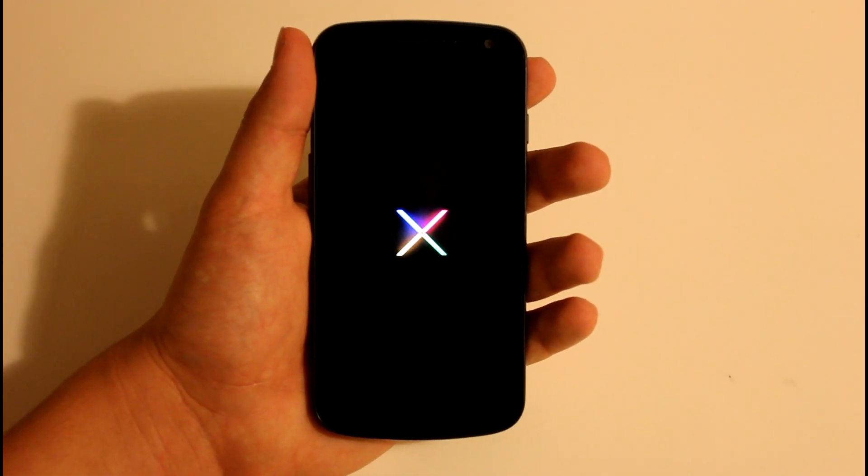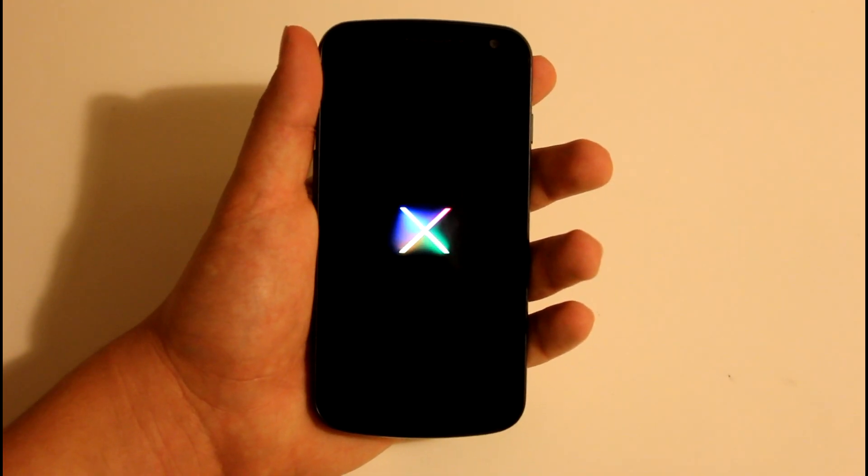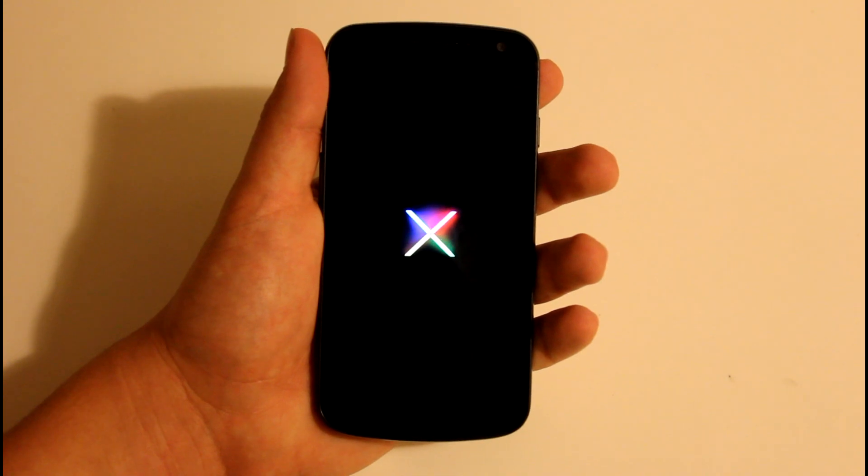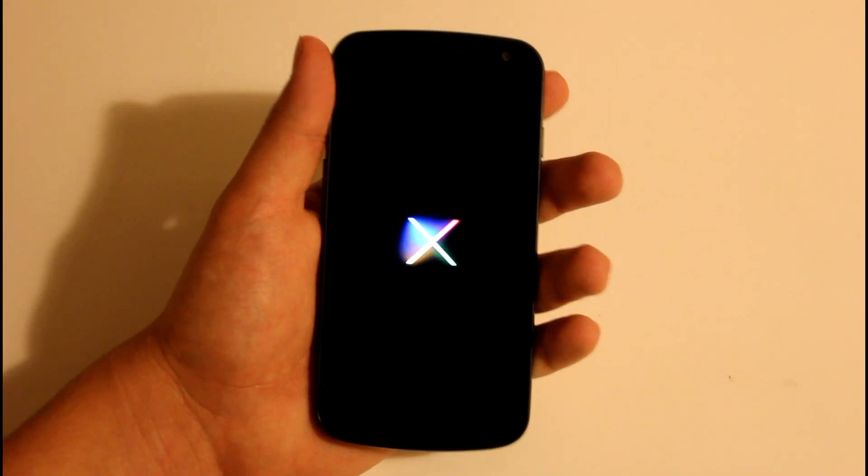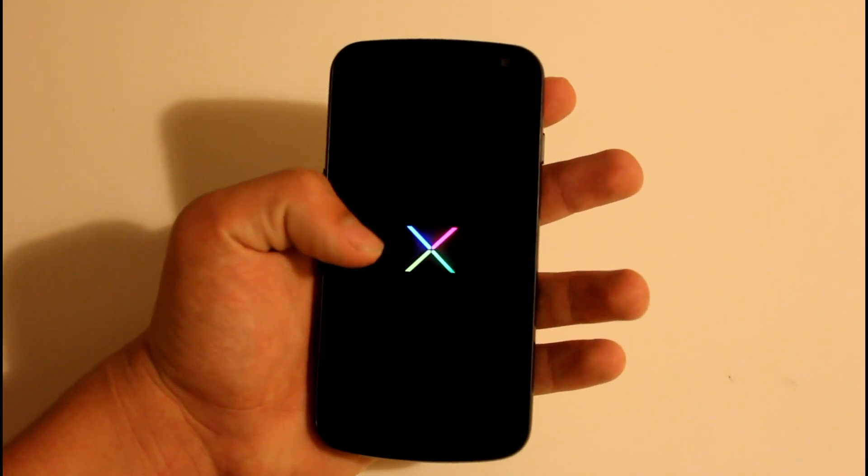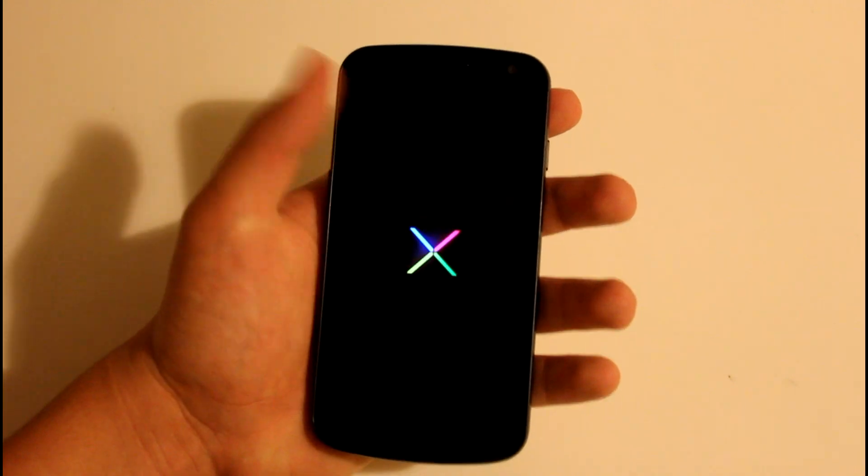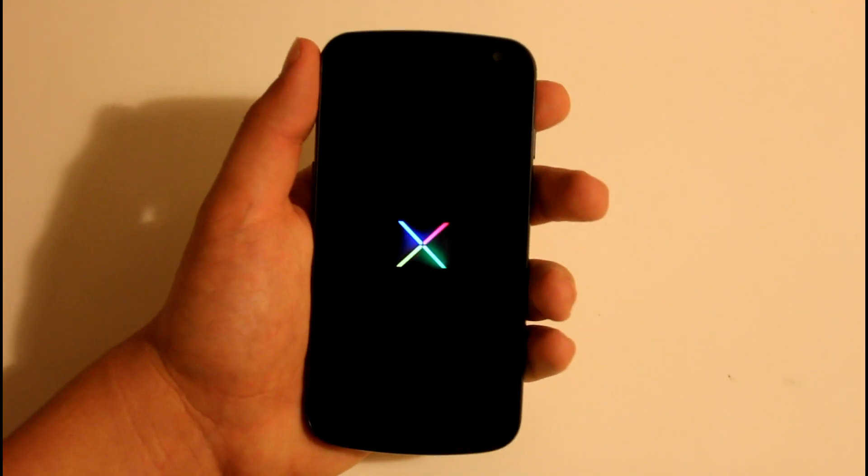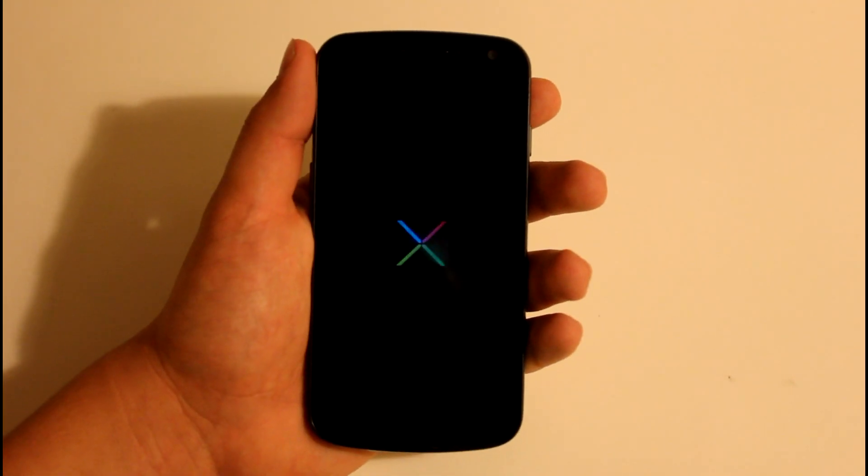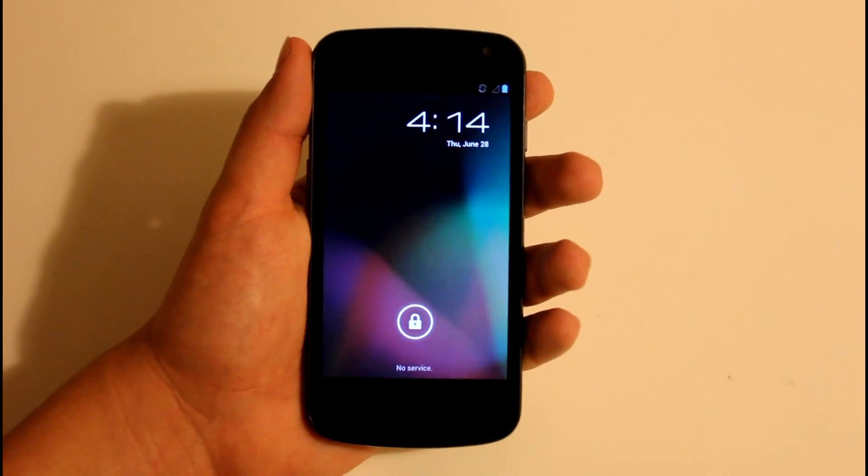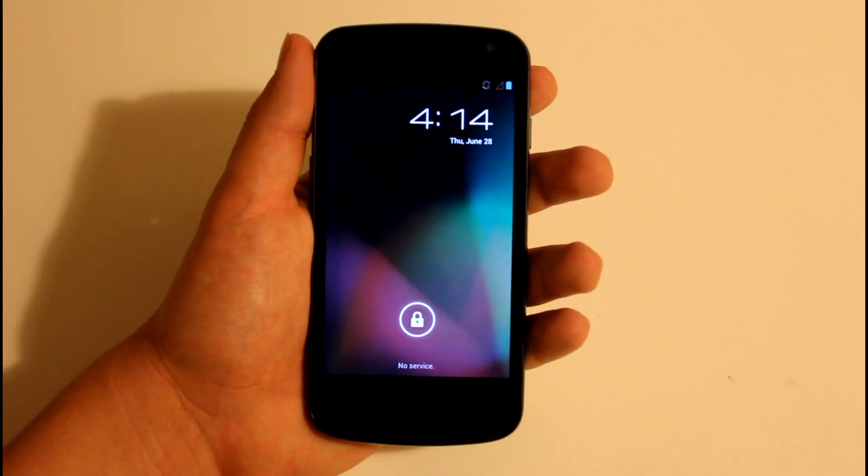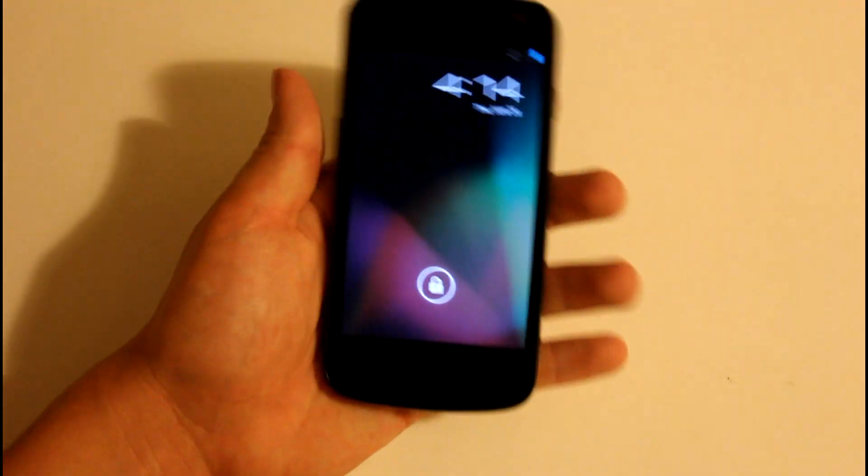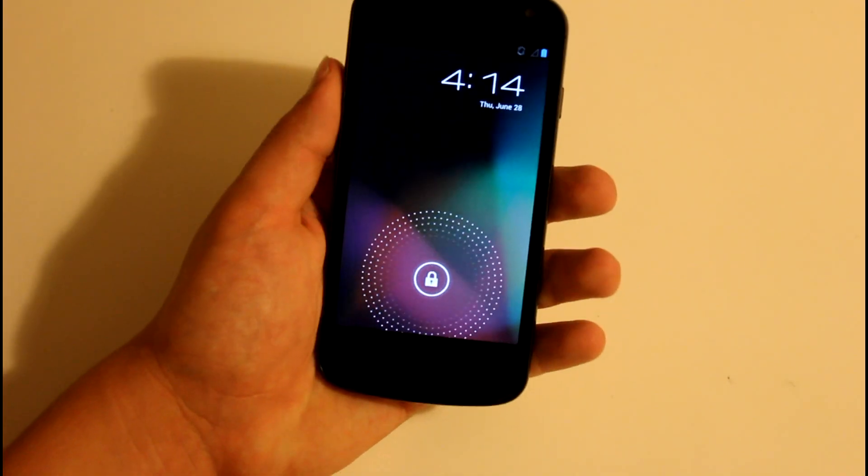And here we go. This is the boot animation. It is very sweet. I'm liking it a lot. It has Aurora theme. Now the first boot up does take a little bit, so don't think you're going to be stuck in a boot loop. Here it is.